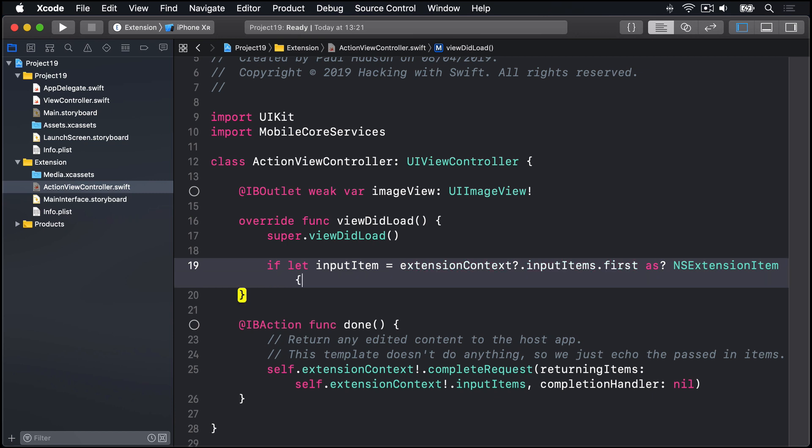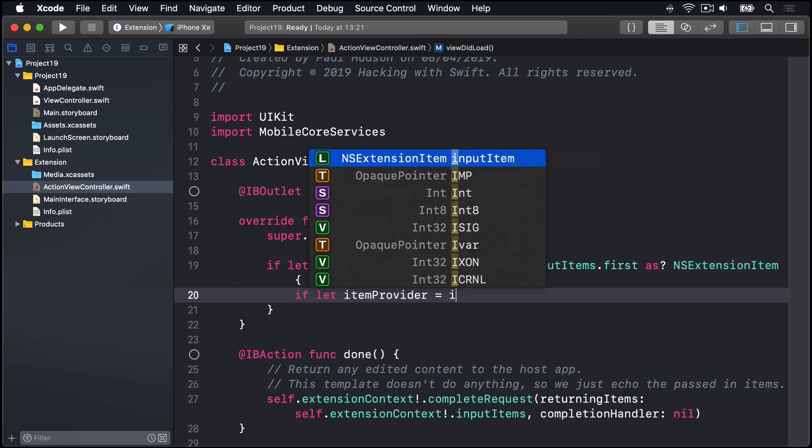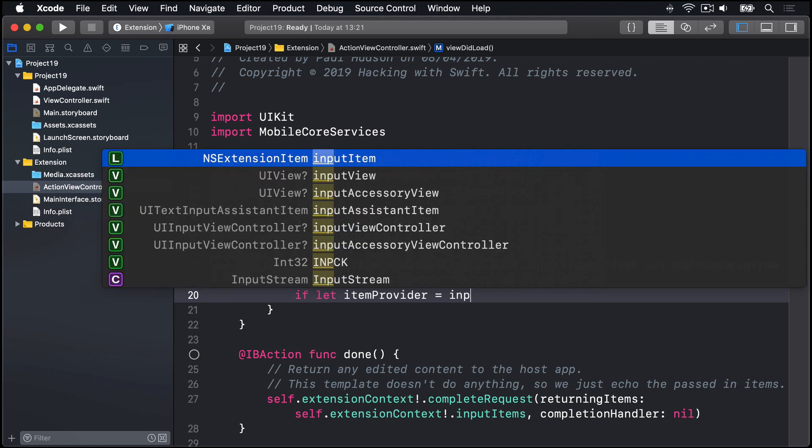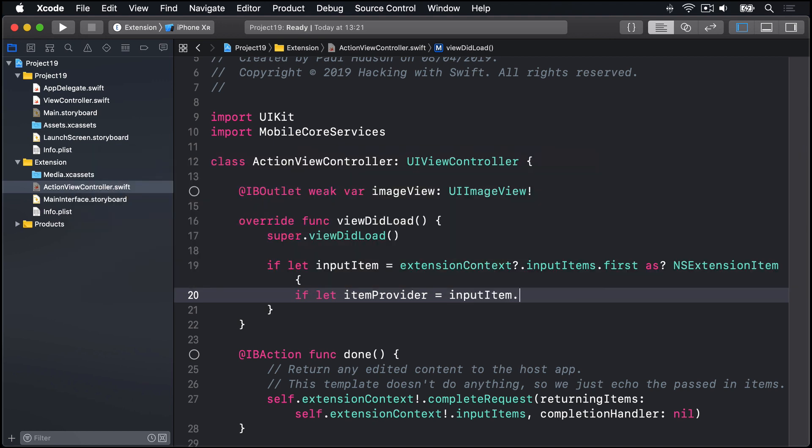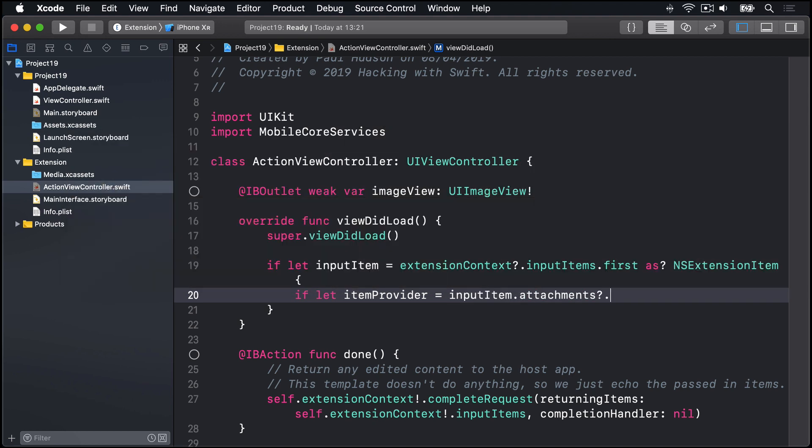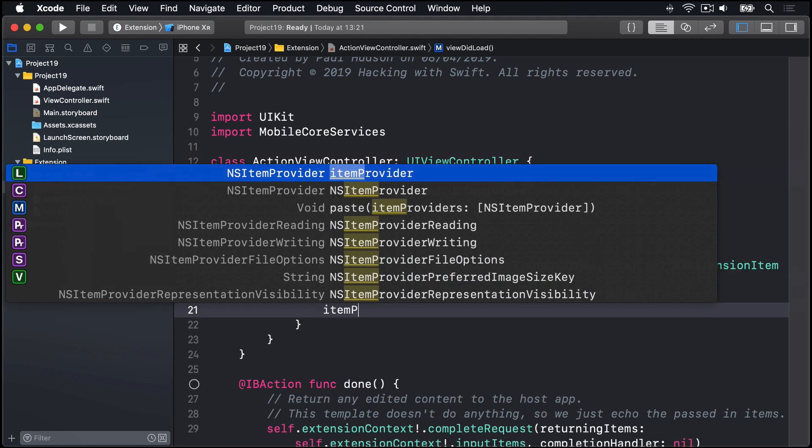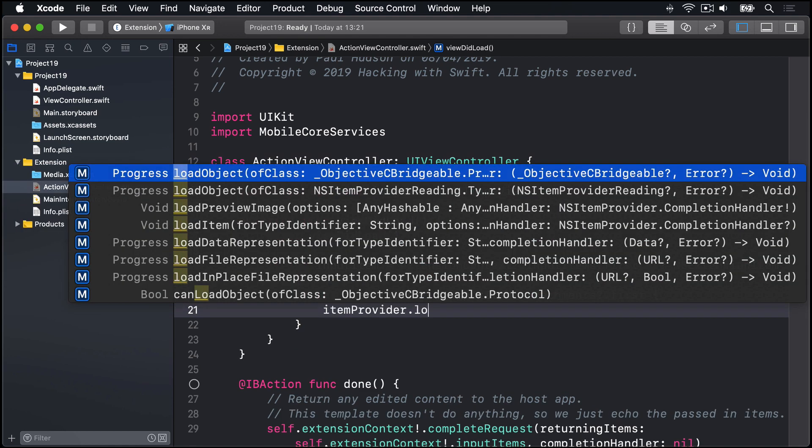conditional typecast as NSExtensionItem. If that succeeds, then, if let itemProvider is inputItem, dot attachments, question mark, dot first. If that succeeds, we'll say, itemProvider, dot loadItem,